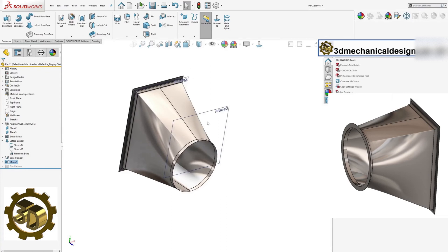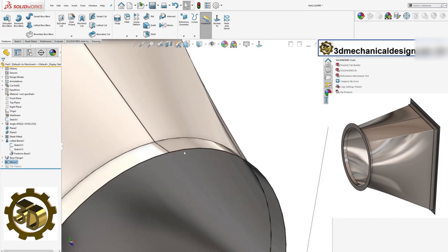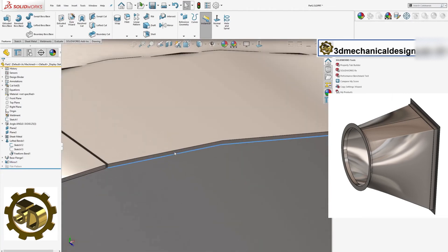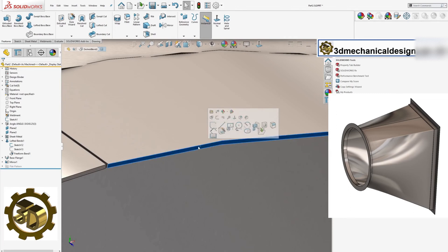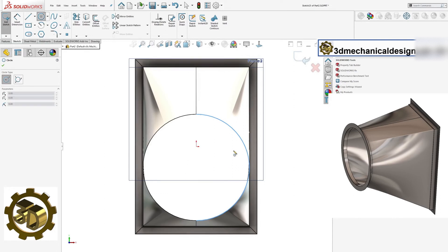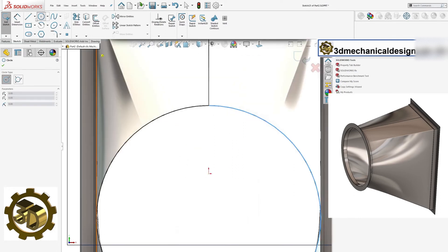Step 7: Adding a round flange. Finally, add a round flange to complete your eccentric square-to-round transitions duct.